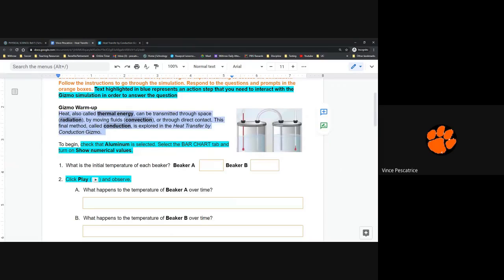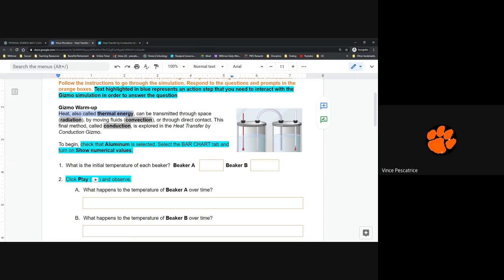It's really important to read the bold words — these are vocabulary words used throughout the activity. If they say 'thermal energy,' you should know what that means, and if you forget, come back to the top and look for the highlighted words. Thermal energy can be transmitted through space by radiation, by moving fluids which is convection, or through direct contact which is conduction — and that's what we're going to look into.